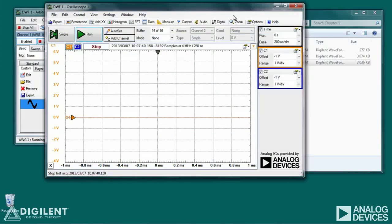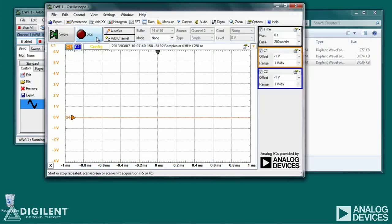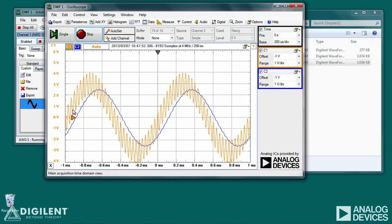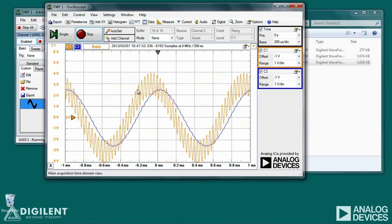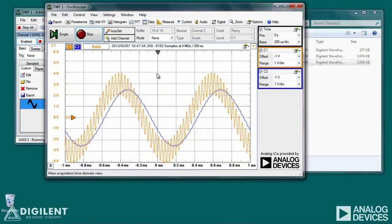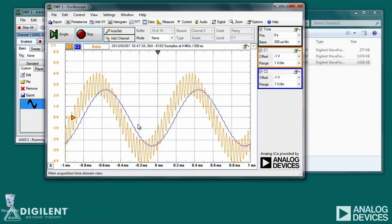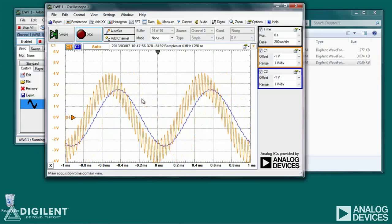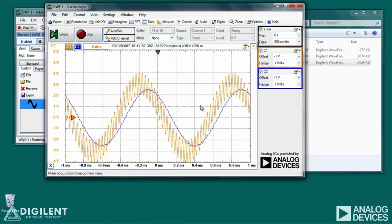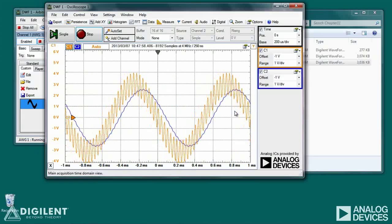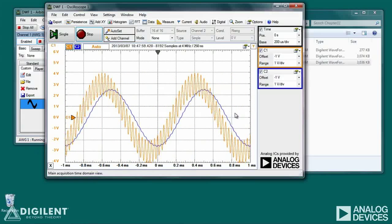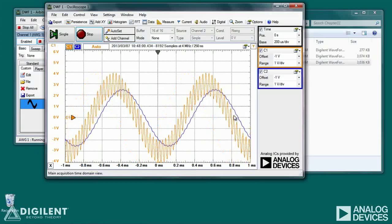Now going to our oscilloscope and clicking Run: the yellow line is our noisy signal, the blue line is our filtered version. Our signal is cleaned up considerably.